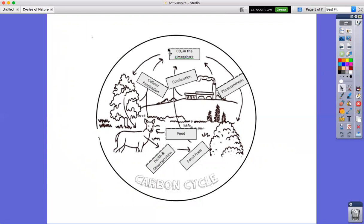Carbon dioxide is in the atmosphere — that's on top. The trees and all the plants take in that carbon dioxide to perform photosynthesis, which creates food for the plant. The plant is food for the deer; the deer takes in the oxygen the tree gives off and then gives off carbon dioxide through cellular respiration. Eventually the deer dies, its body decomposes, and over millions of years it turns into fossil fuels — coal and natural gas. We burn that in our factories through combustion, which puts carbon dioxide back into the atmosphere.